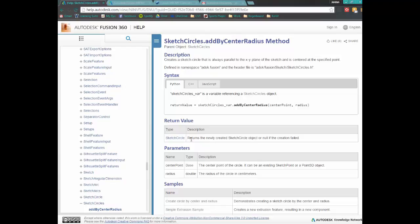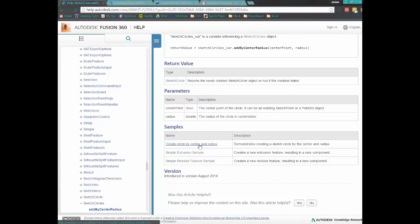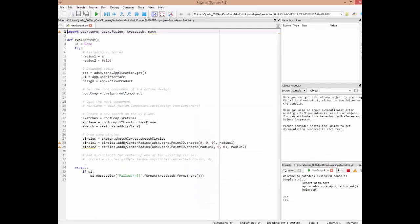That will return our sketch circle. Looking at the sample code, like in the last video, we've grabbed the application, the design, and our component. Within this component, we access the sketches collection — we've called it just 'sketches'. As a separate step, we've grabbed the XY plane, and we're going to use the add method, give it a plane, and create a sketch simply called 'sketch'. Within that sketch, we access the sketch curves and sketch circles collection, and we'll call that collection 'circles'.